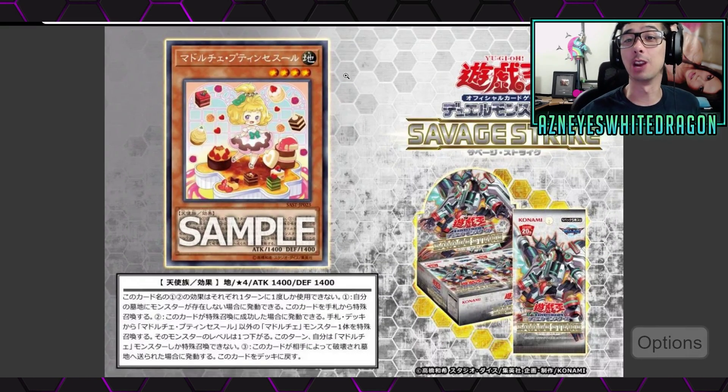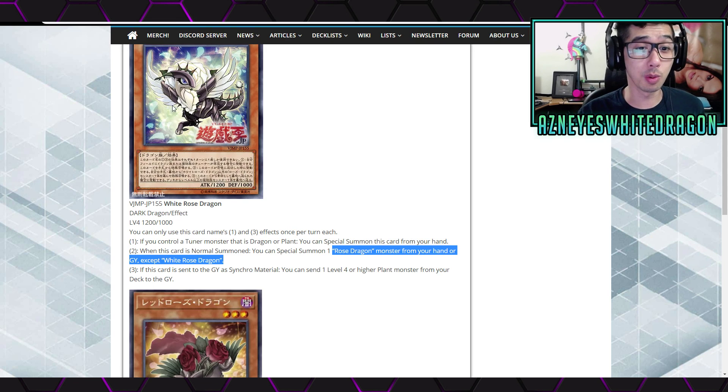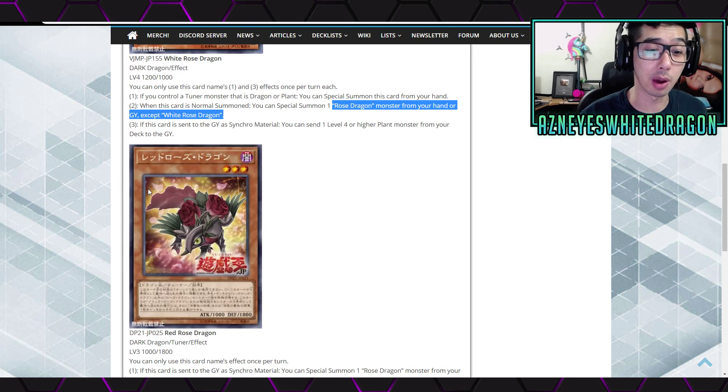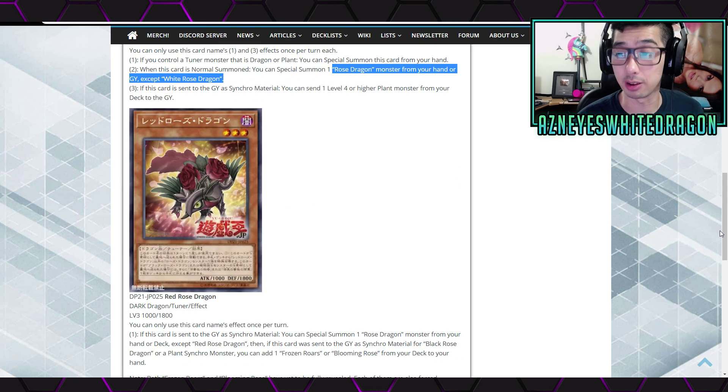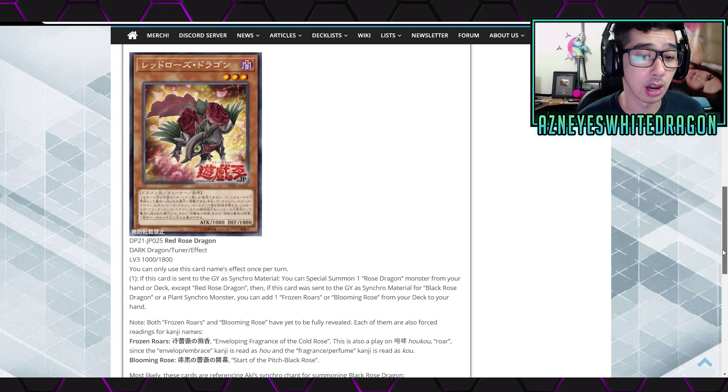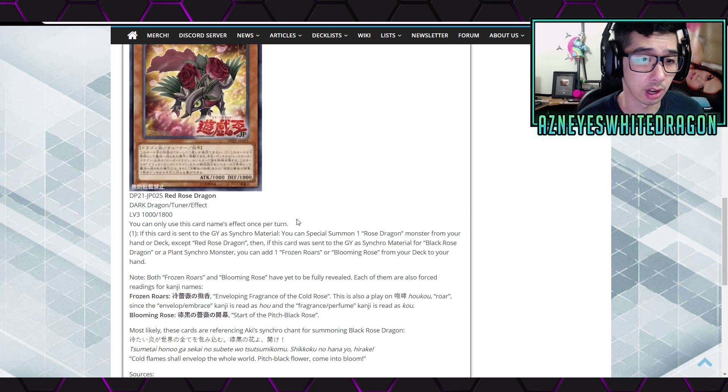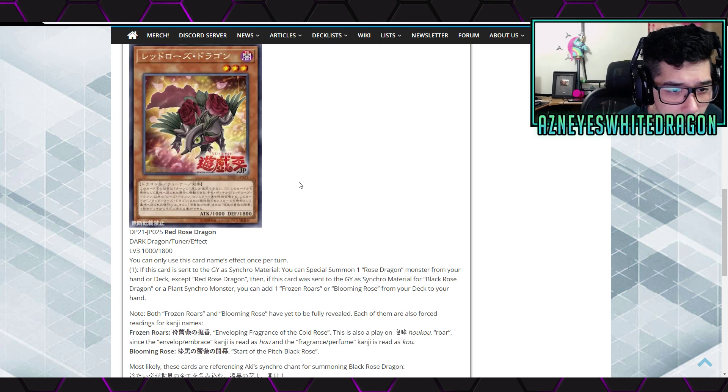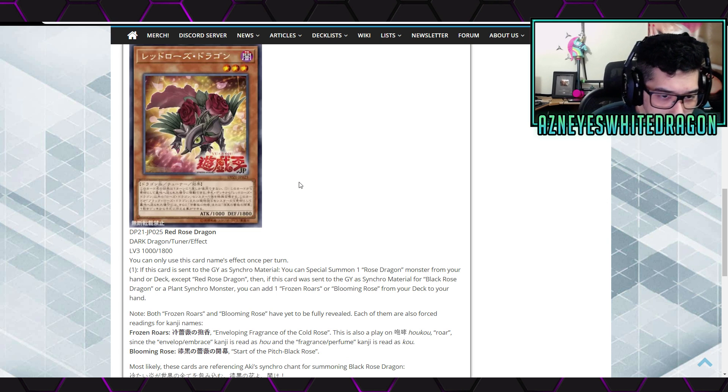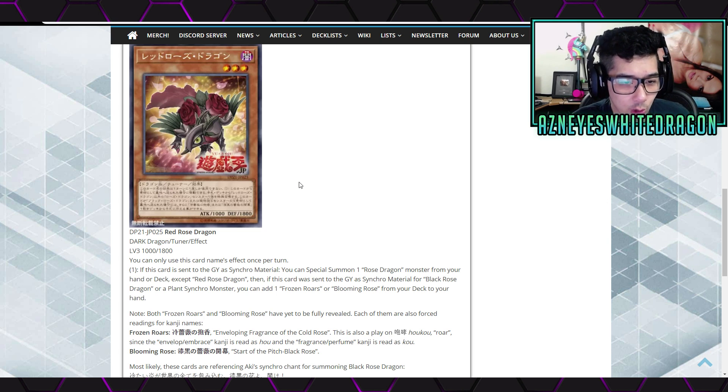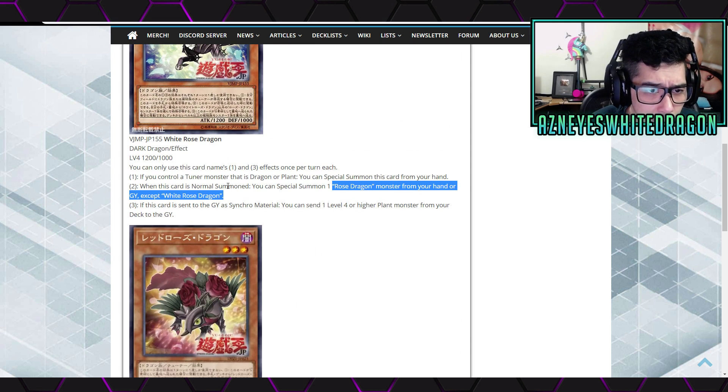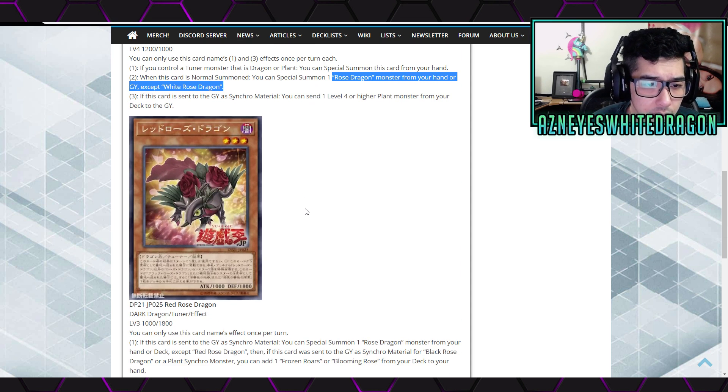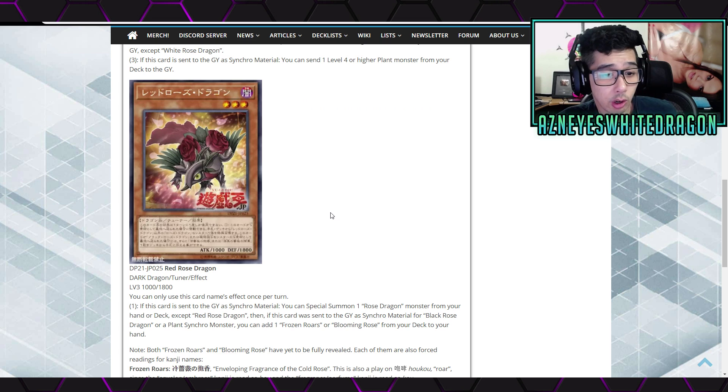But, anyways, like I said, guys, oh, actually, no, wait, wait, wait, we got one more card before we sign out and tell you about going to my Twitch channel right now. Anyways, is this another one? Okay, so, this is Red Rose Dragon. Whoa, okay. So, Red Rose Dragon, new Rose Dragons, man. Alright, so, Dark Dragon Tuner, level three. Is this another Tuner? No, no, no, it's just level four. This is level three. Yeah, you can only use this card's name effect once per turn.